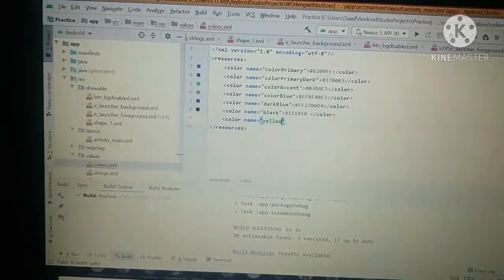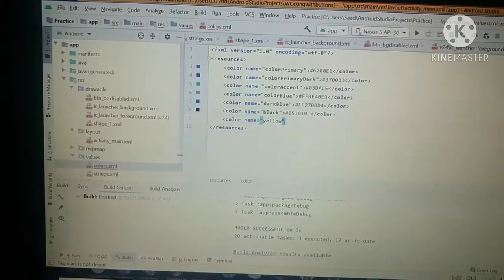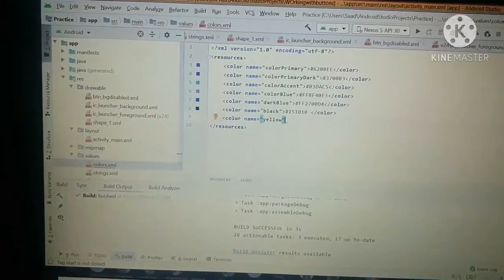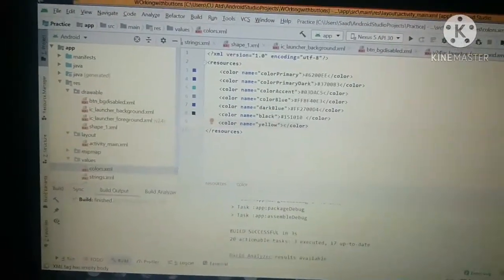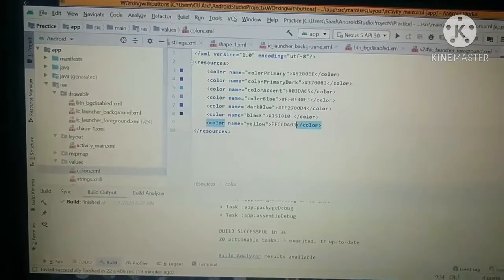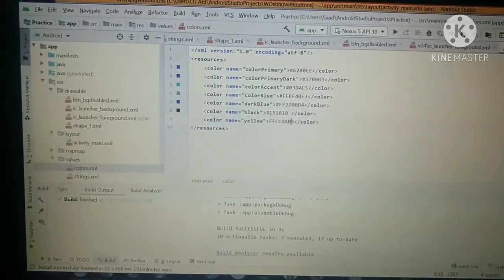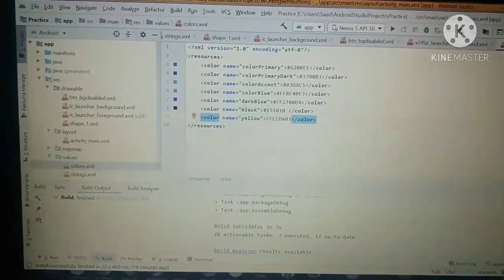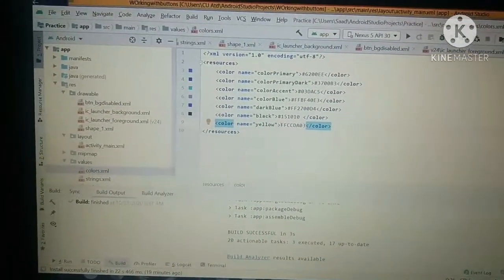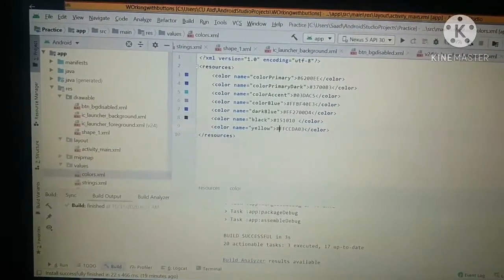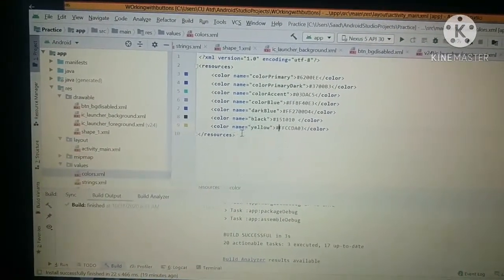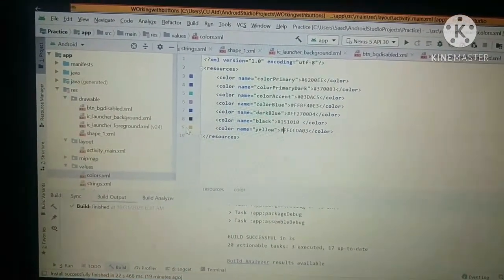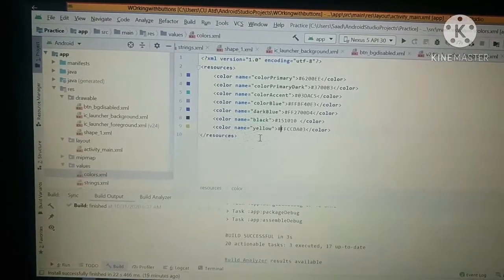And after that, paste the code. First add hash also, and like this close by adding slash color tag. And the color which you have added as custom will be added successfully.